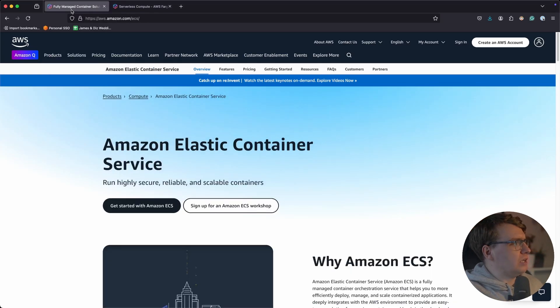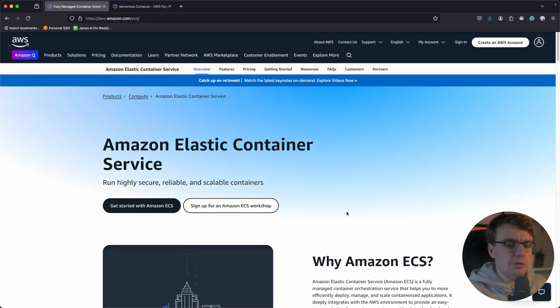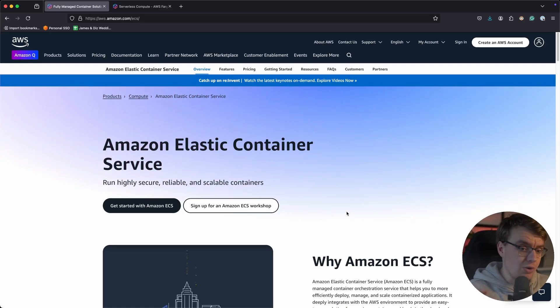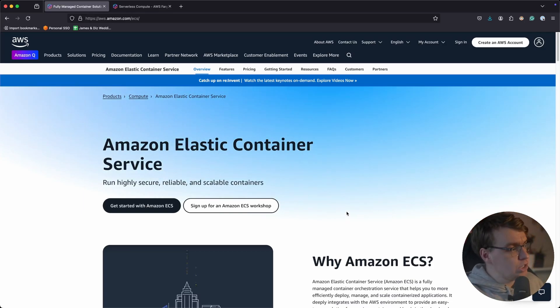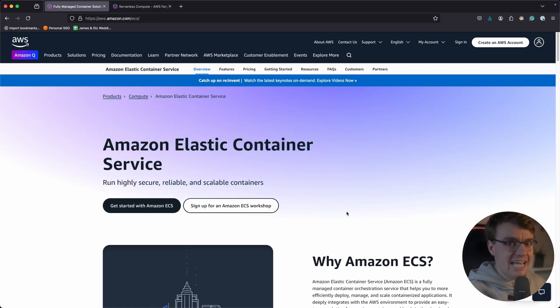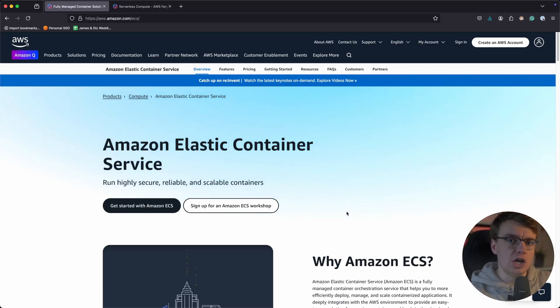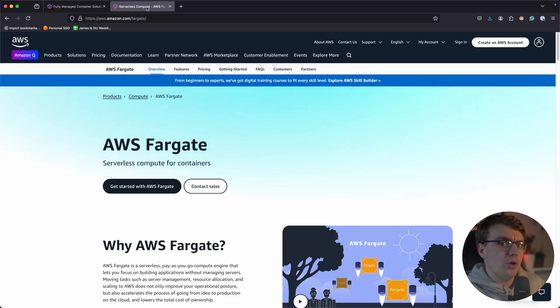Which cloud provider gives the simplest option? I'll leave that for you to decide. Amazon ECS is a container orchestrator custom-built by AWS. It doesn't rely on Kubernetes or any third-party tooling — it's been built from the ground up. One of the big differences with ECS versus running Kubernetes on AWS is that you don't pay for the cluster itself; you only pay for the applications actually running inside the cluster.